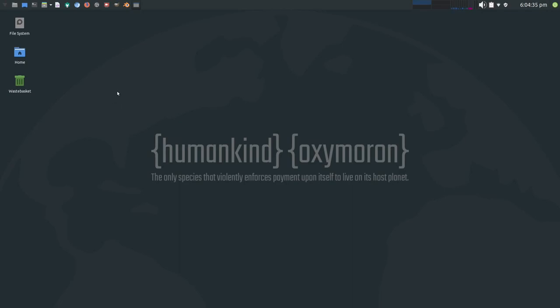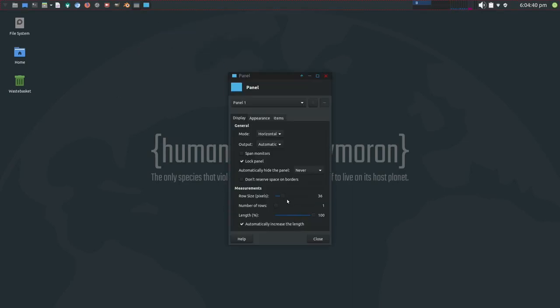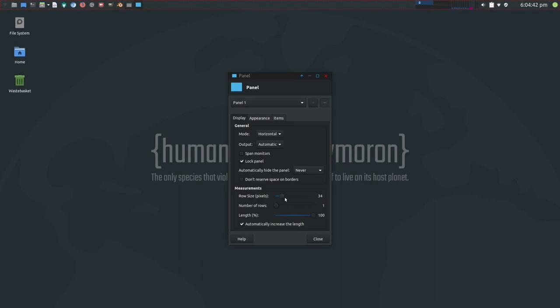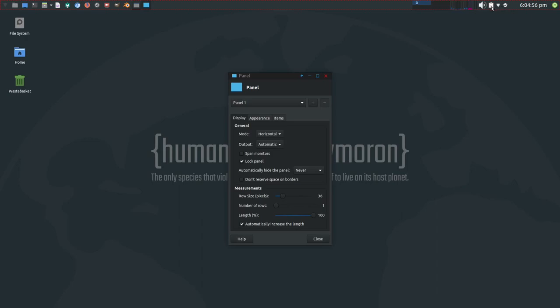If you use XFCE and you use a panel height greater than 34 pixels and you're utilizing the Pulse Audio panel plugin, you will notice if I change that to 36, this icon jumps proportionately out of scale compared to the others.